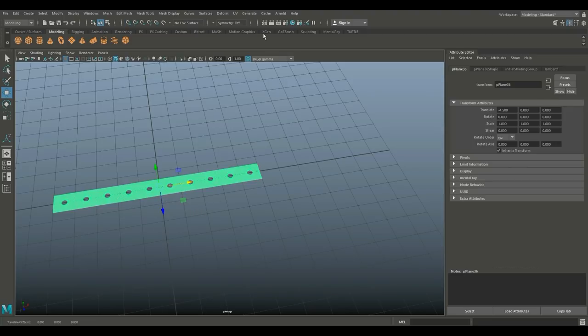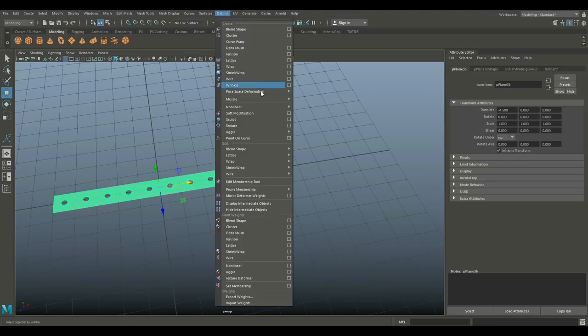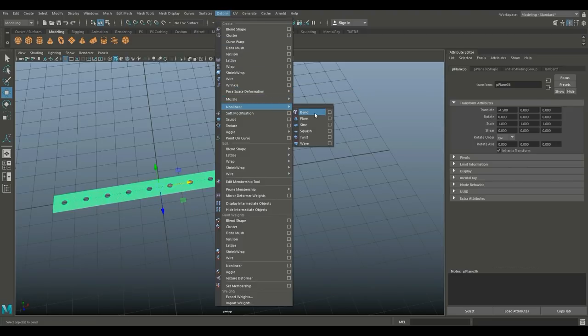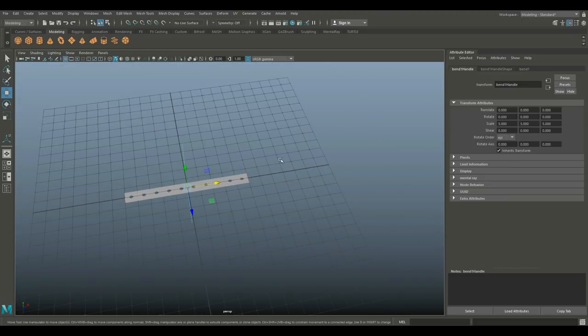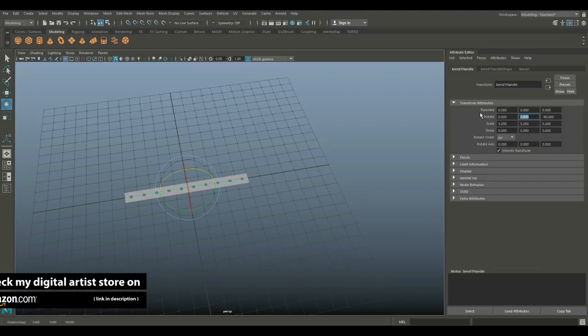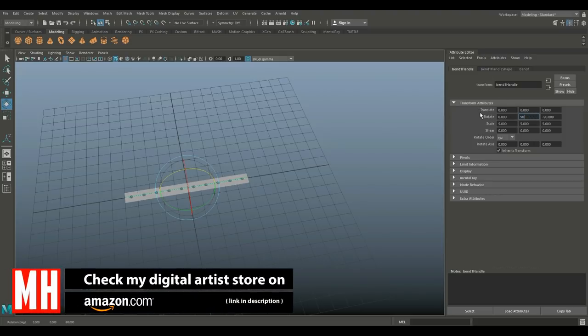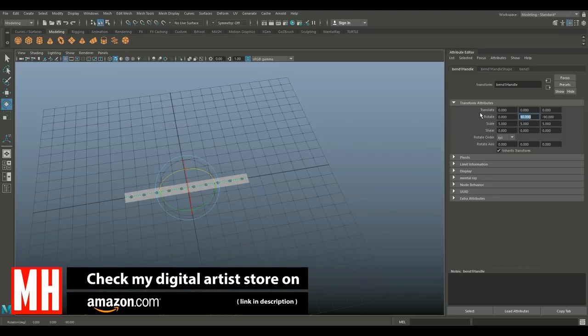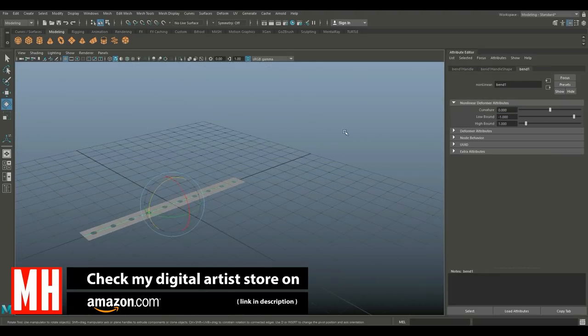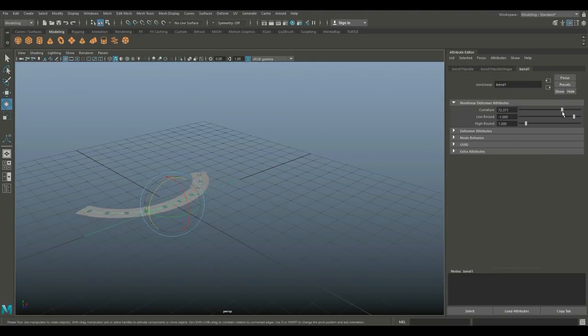We're going to go to Deform, Nonlinear, and Bend. We're going to rotate our bend handle, hold down J to snap it, and then I'm gonna set this value to 90 like so. We're going to go to the Bend tab and we're going to push this until we have a full circle.